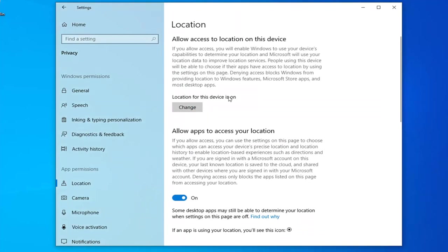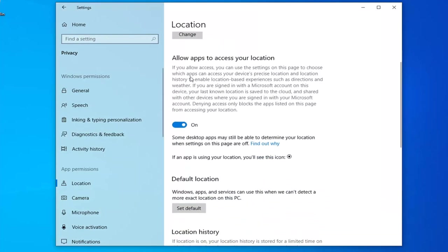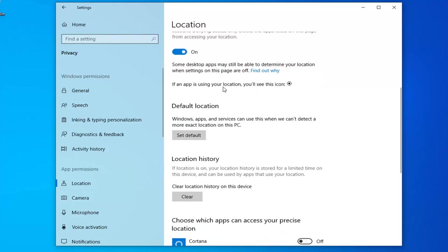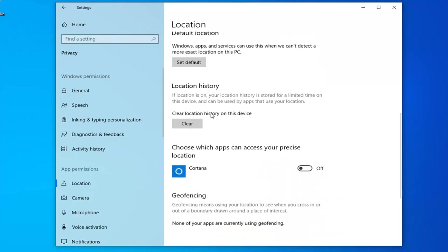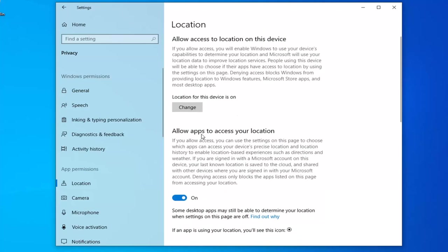You could also, instead of just completely turning off location tracking, allow specific apps to access your location. If you scroll down, you can choose what apps can access your precise location. That will actually allow you to customize it without completely disabling location tracking.